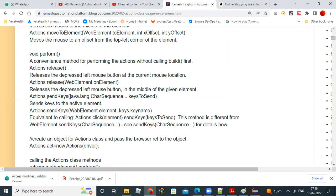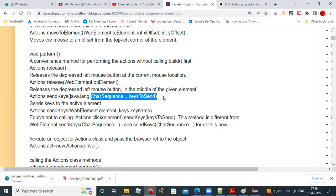The send keys method lets you send a sequence of characters or strings, and also keyboard keys like Control, Shift, Tab, Caps Lock, Enter, Page Down, Page Up, or any other key. If you want to send any keyboard key, use the send keys method.